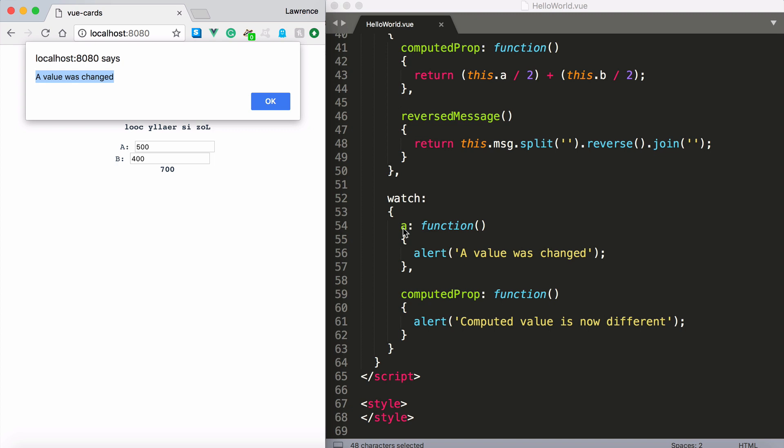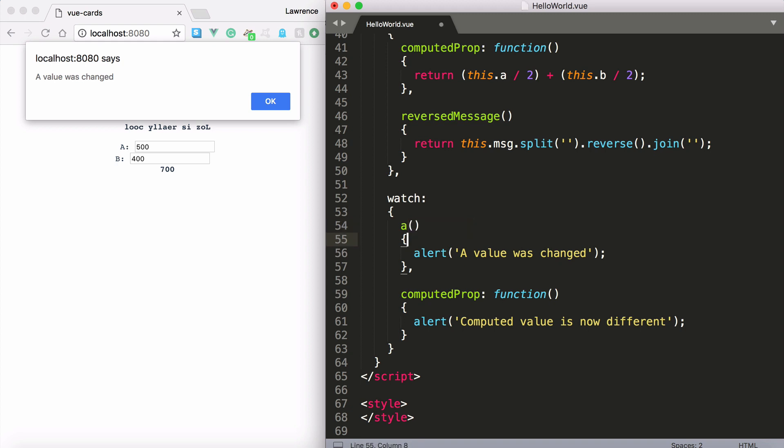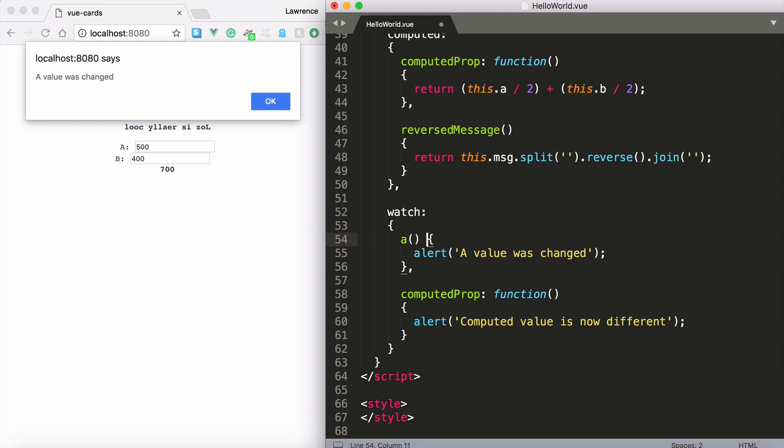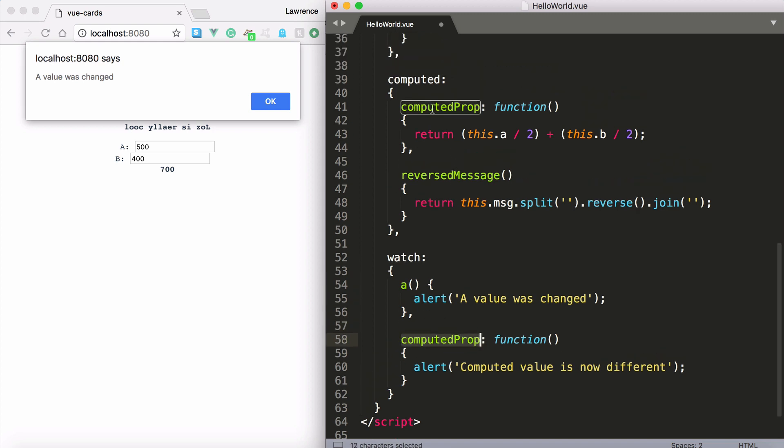And so the key name right here is the name of the property we want to watch. You can also write it like this if you wanted to using ES6 syntax. It's entirely up to you. But I wanted to demonstrate the key name must be the same as the property name you want to watch.